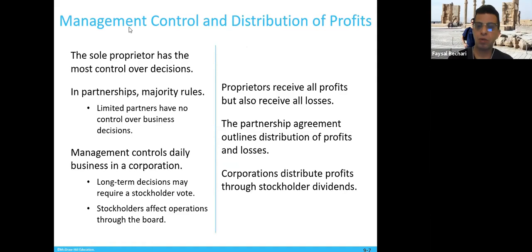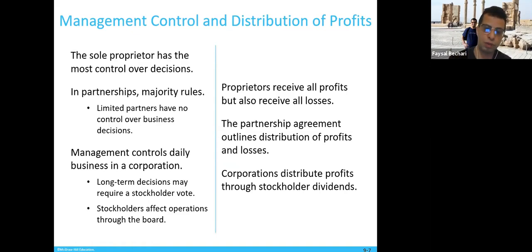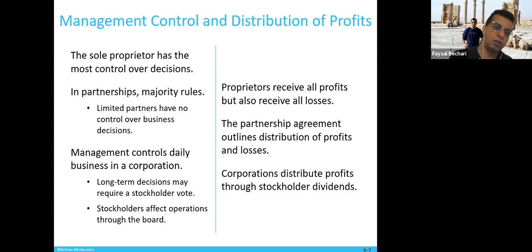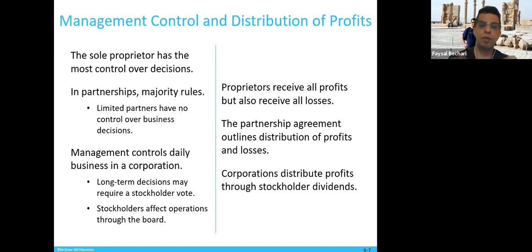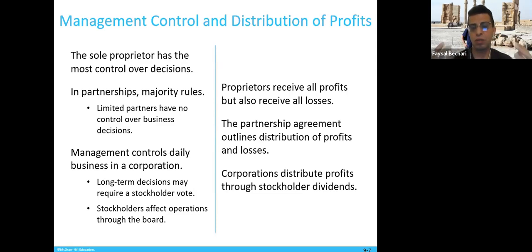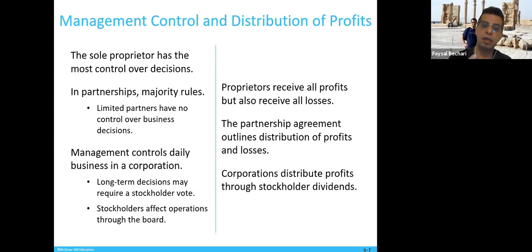Management control and the distribution of profit are divided differently across the three forms of business. You need to know this because you need a certain level of management and control. So in the beginning, define what kind of business you want to go for. The sole proprietorship has the most control over decisions because the owner is the only person — they can sell, buy, borrow.